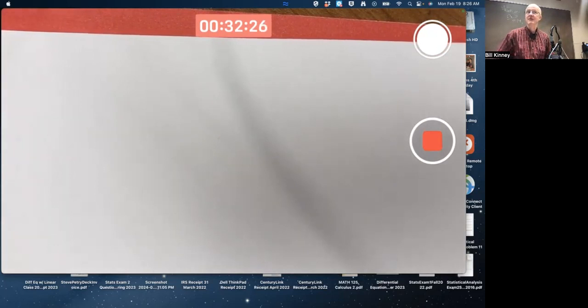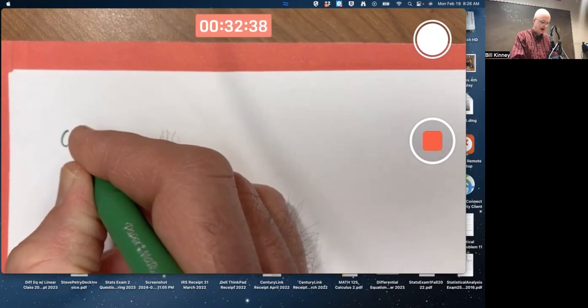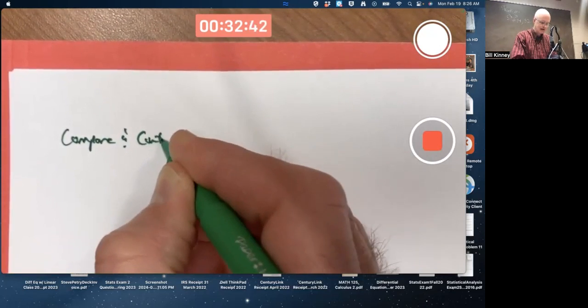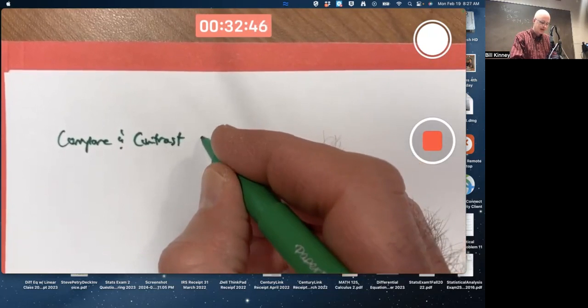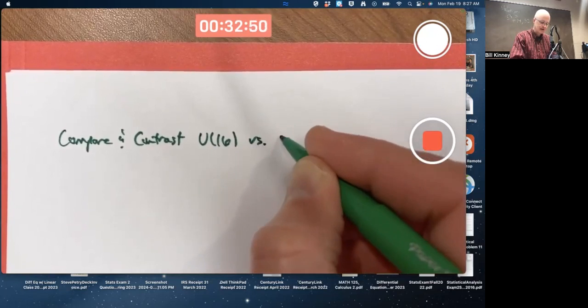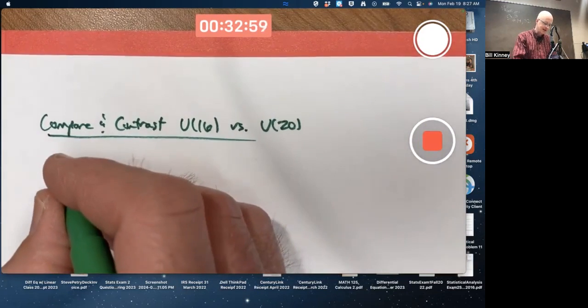Let's consider some examples of U groups. We've already considered some, but let's make N a little bit bigger this time. Let's compare and contrast U16 versus U20. First of all, what are they as sets?